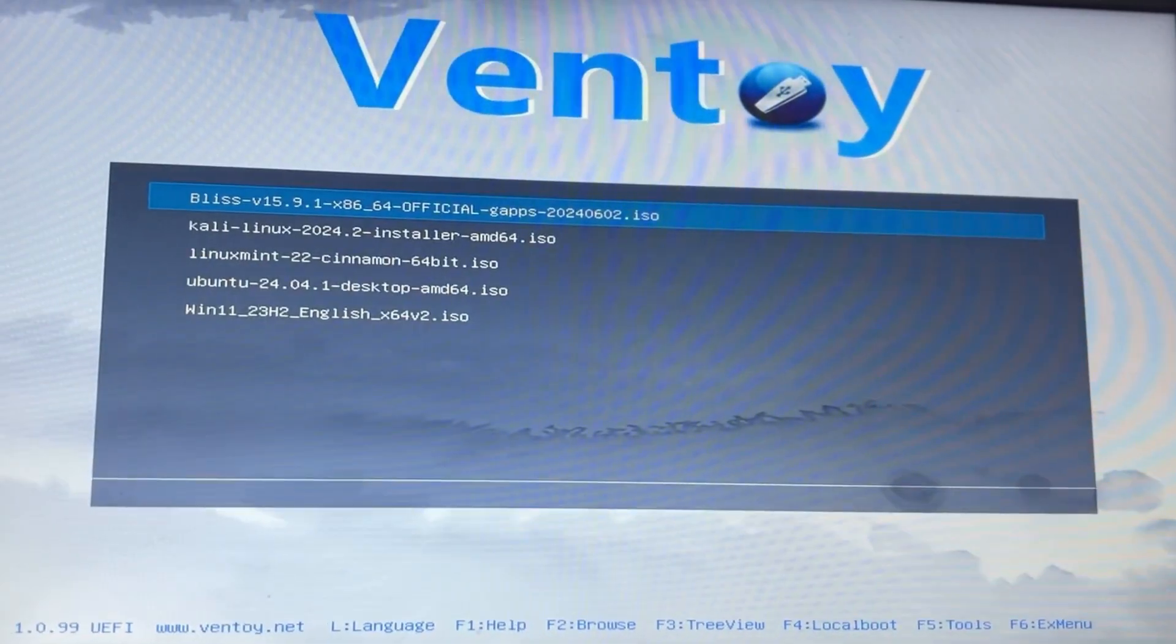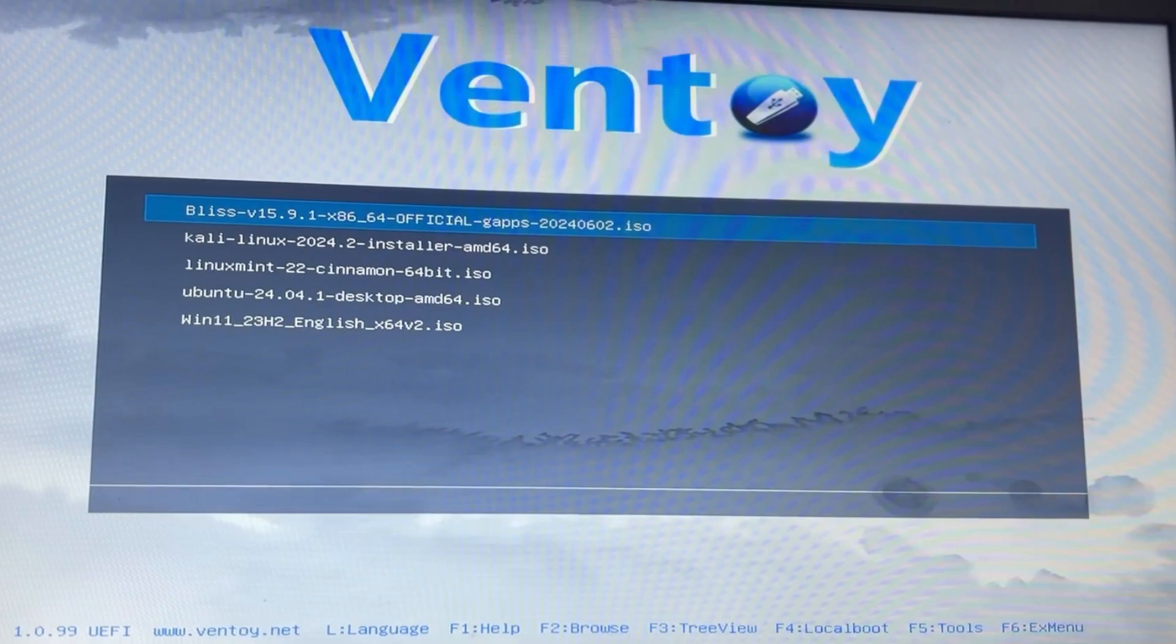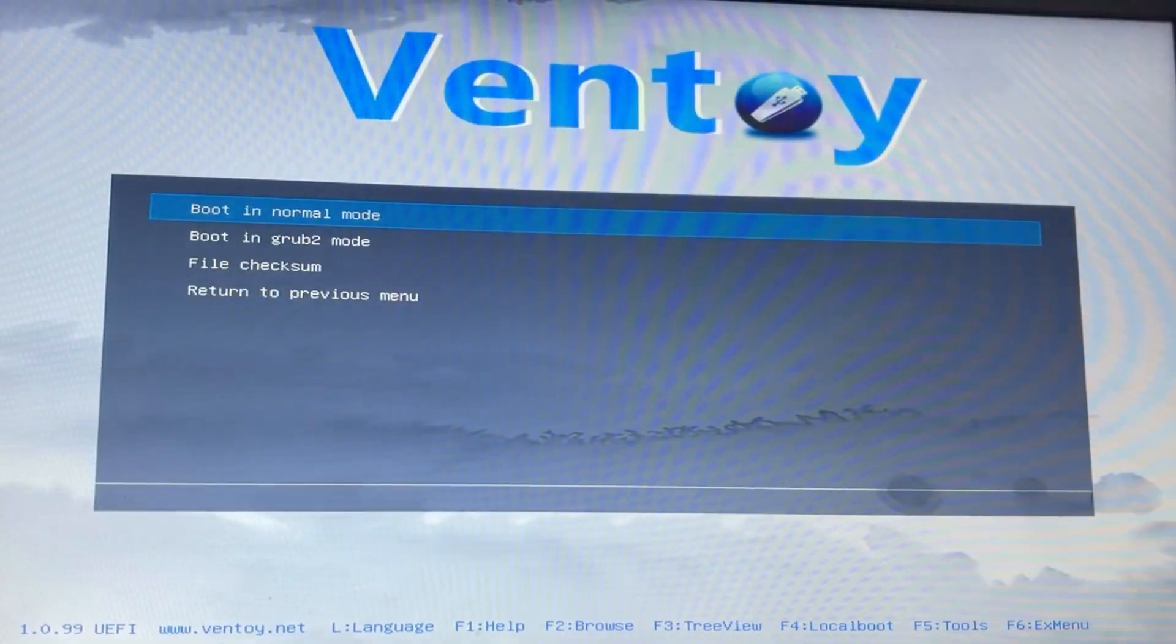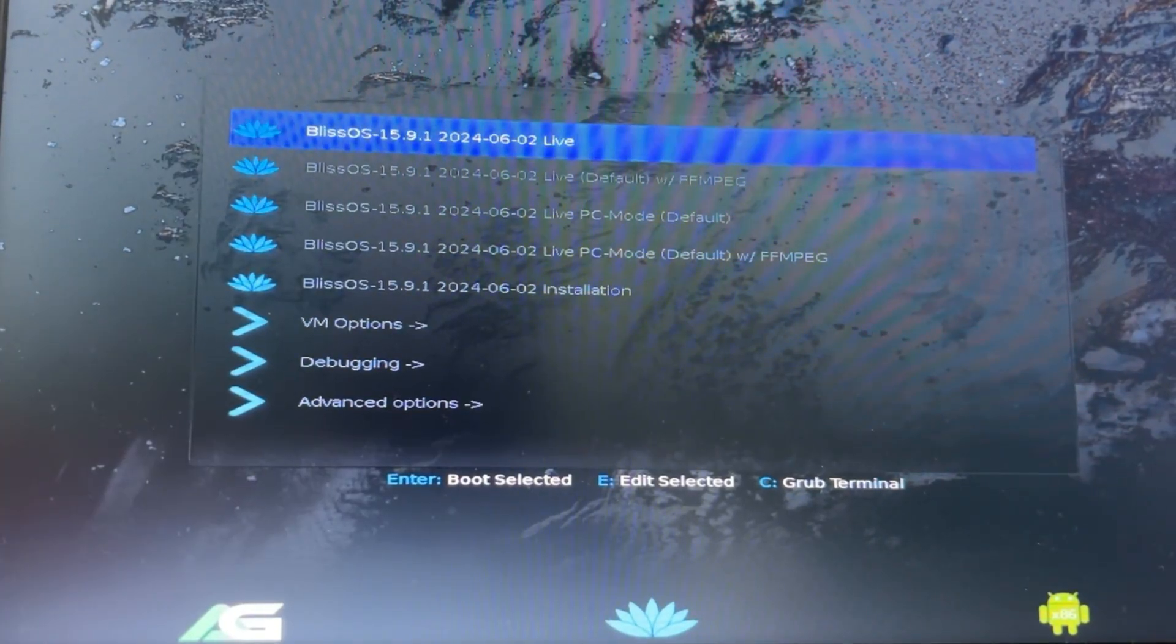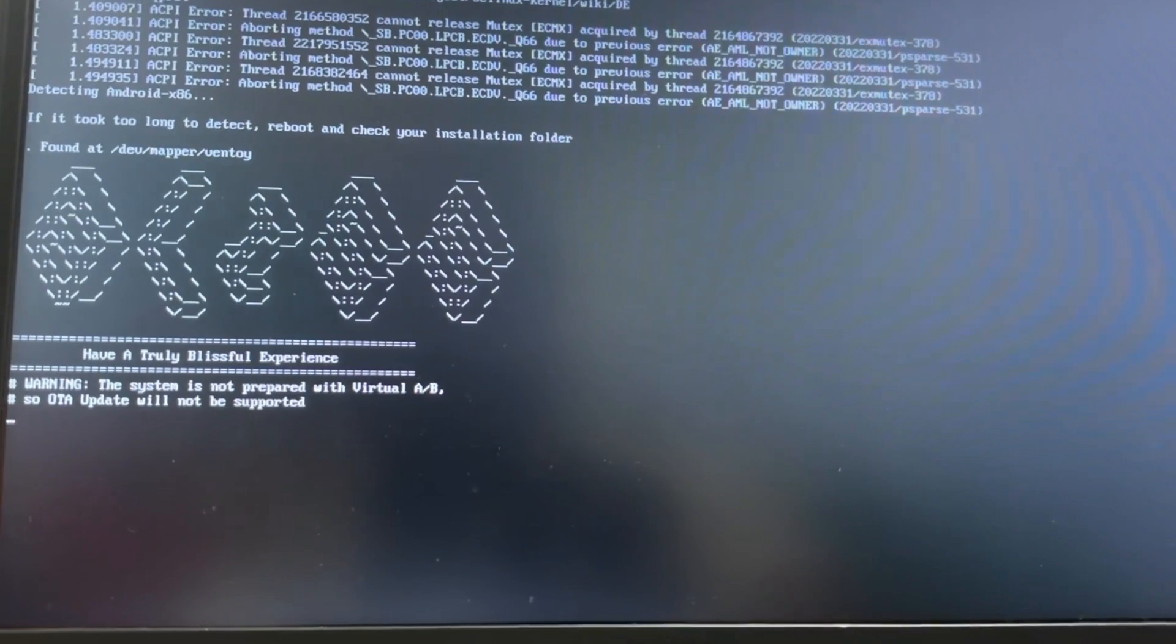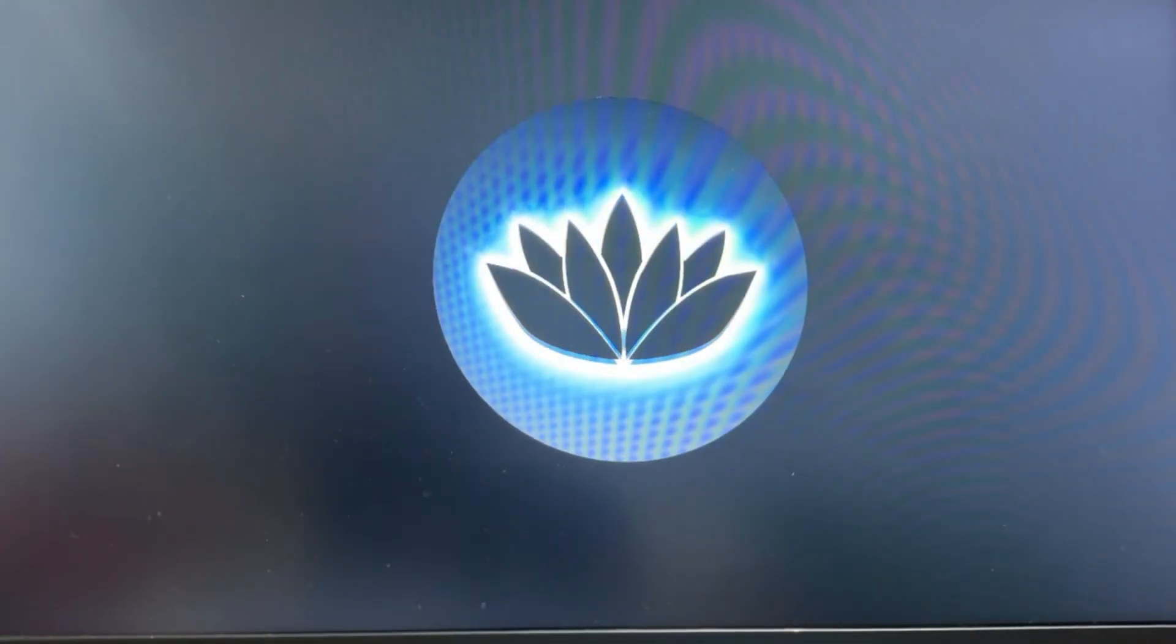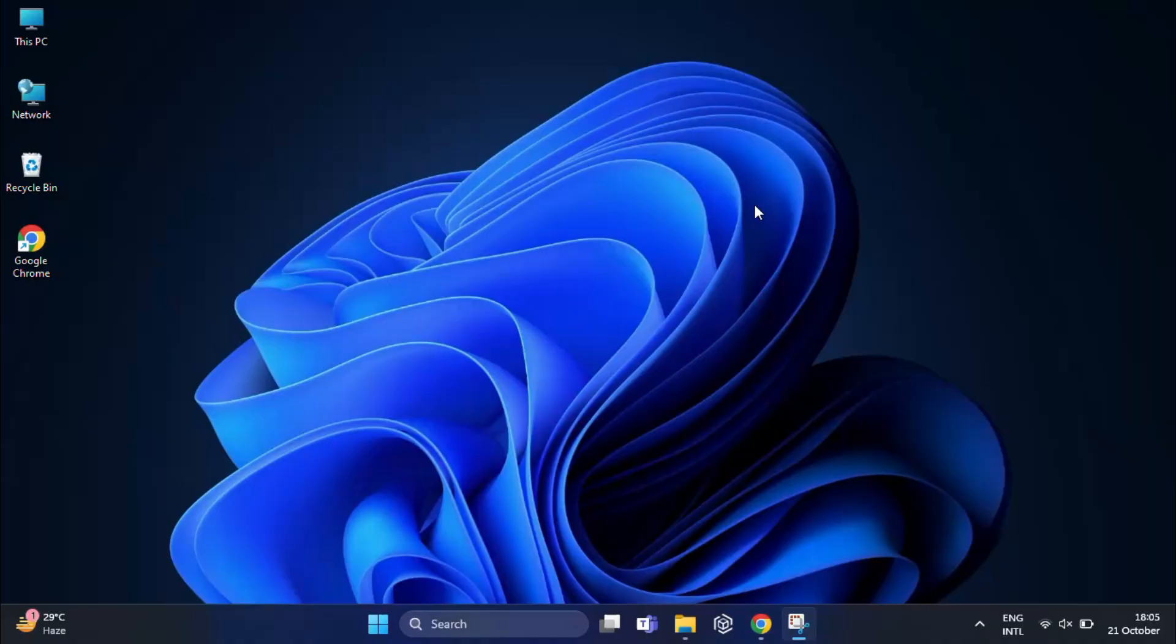Now finally, I'm going to test one more OS which is Bliss OS. So I'll select it from the list, hit enter, and it will automatically start installing on your system. This is how you can easily create a multi-boot USB using Ventoy. With this one USB, you're all set to carry multiple operating systems wherever you go. It's super convenient, right?